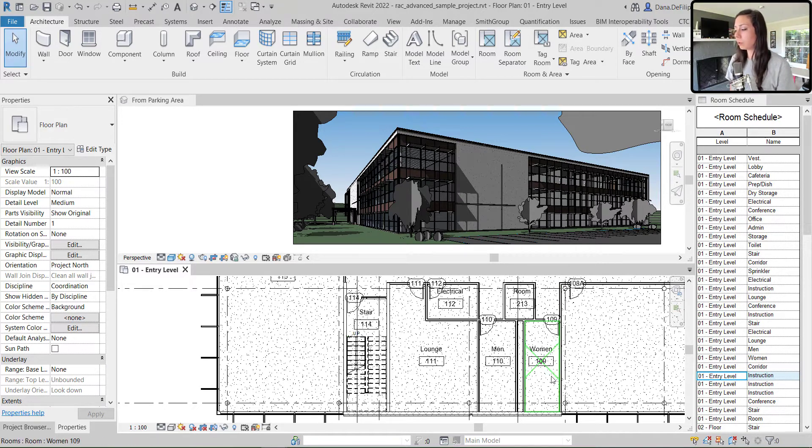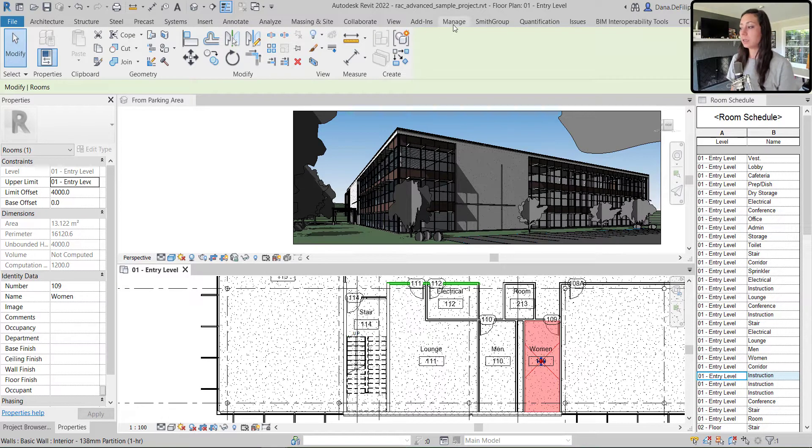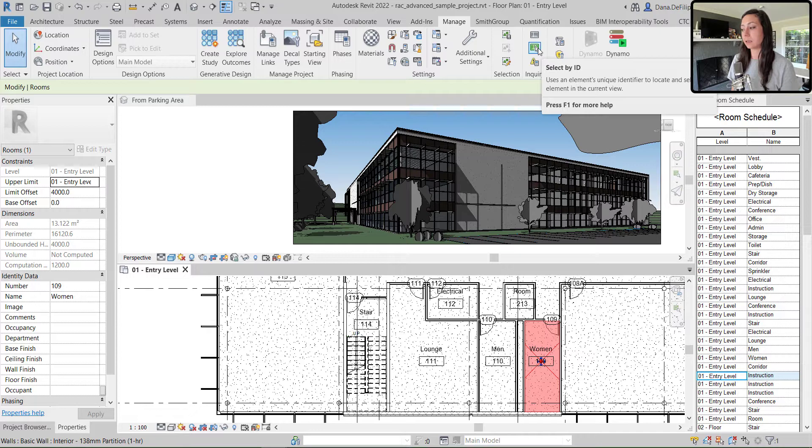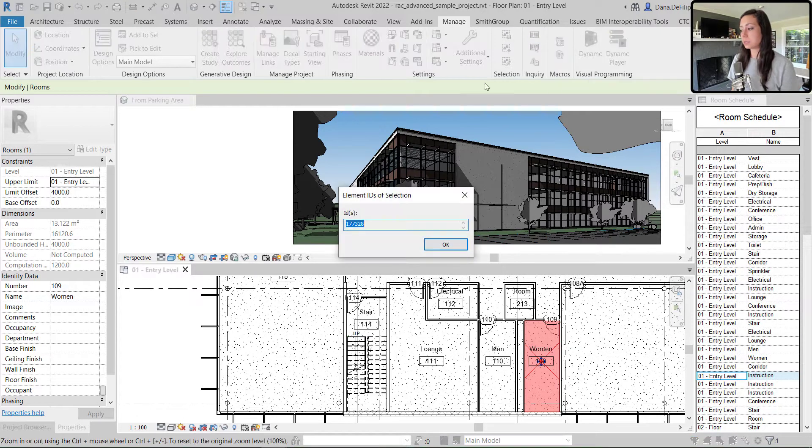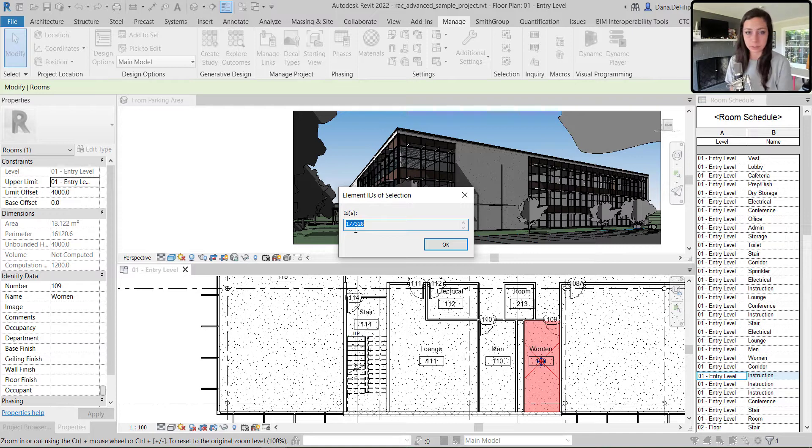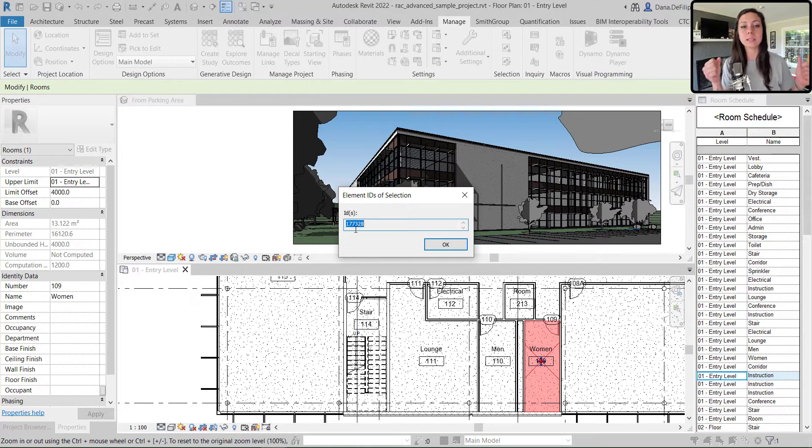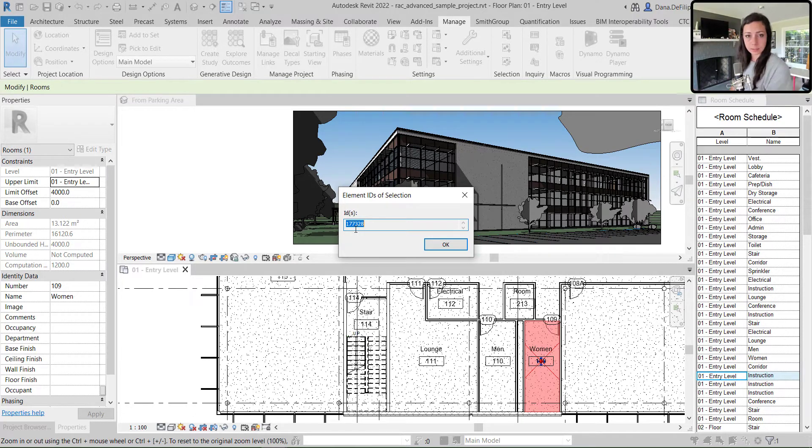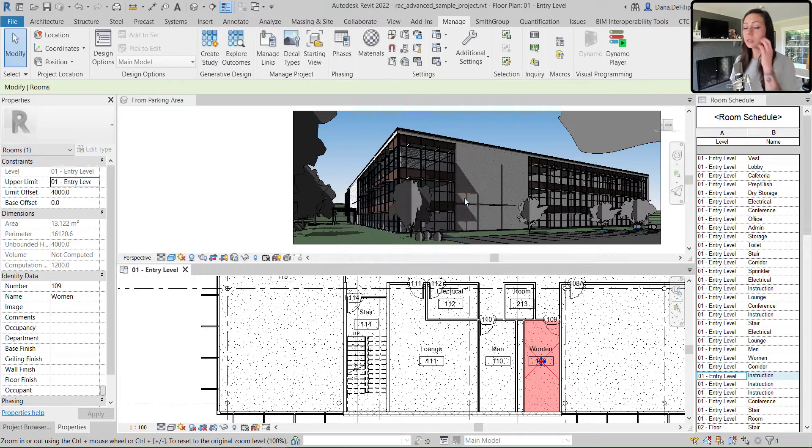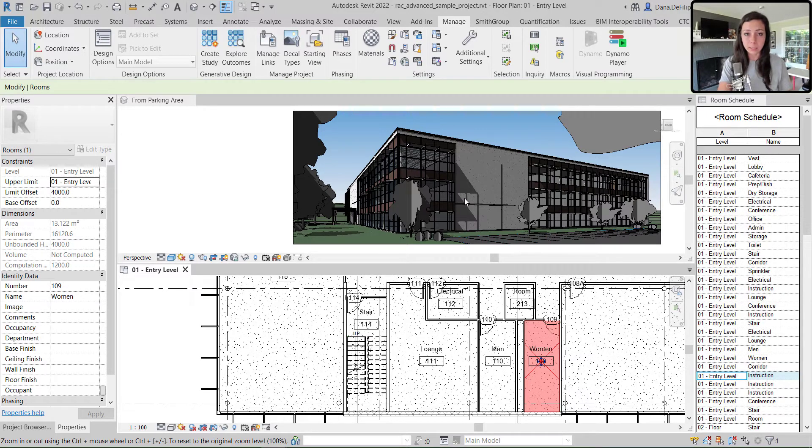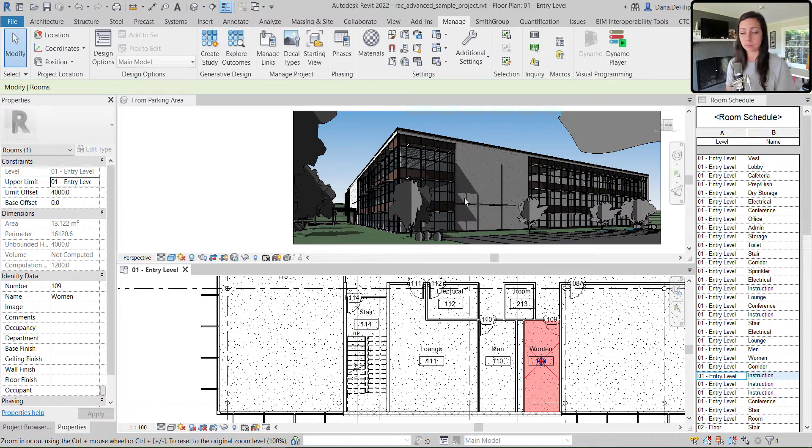One important thing that we also want to keep in mind is that every element within inside of Revit has an element ID. So you can see here, this element is 177328. That is how we are going to track the information from Excel to Dynamo to Revit. Make sure that our room values all match given that number. So when rooms are deleted and even recreated with the same number and same name, they do not have the same element ID. It's very important to note.